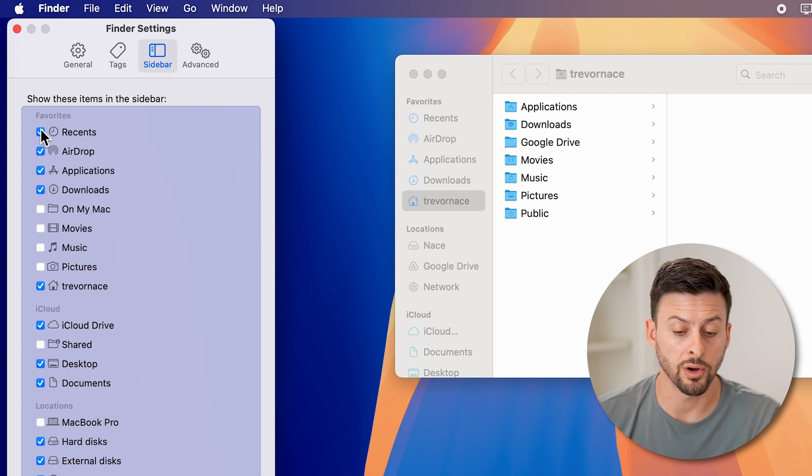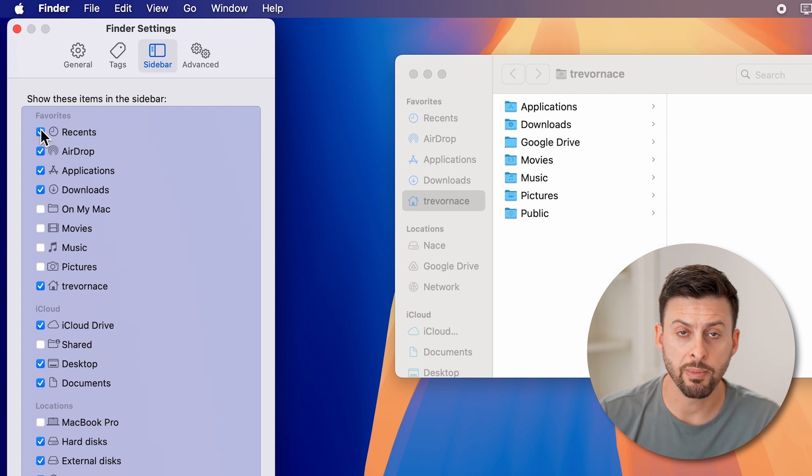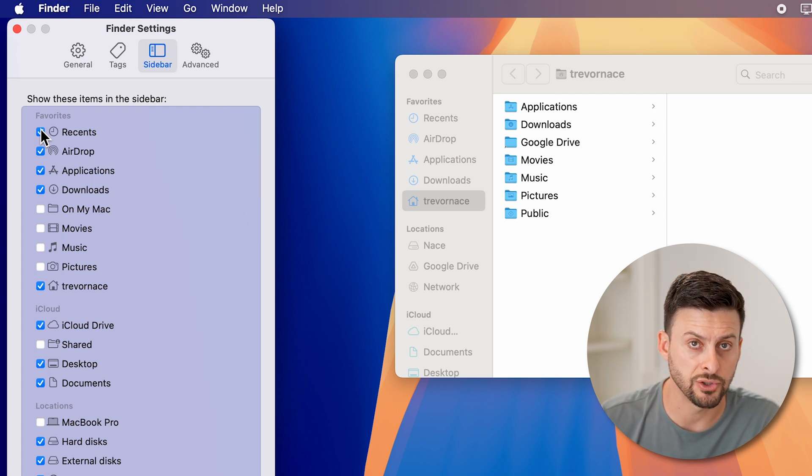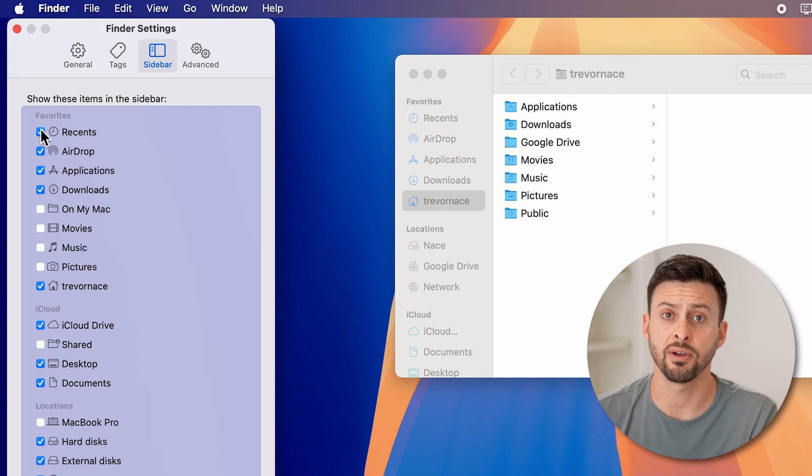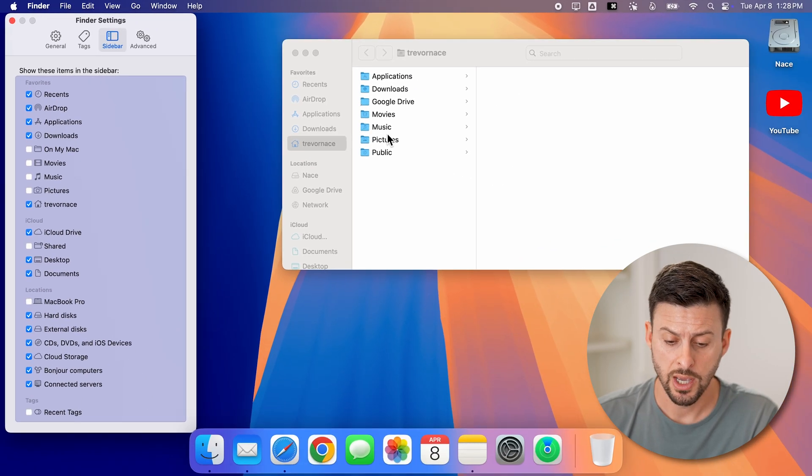So just put whatever you want on that sidebar. Keep in mind, this won't be the exhaustive list of everything you can put on the sidebar.